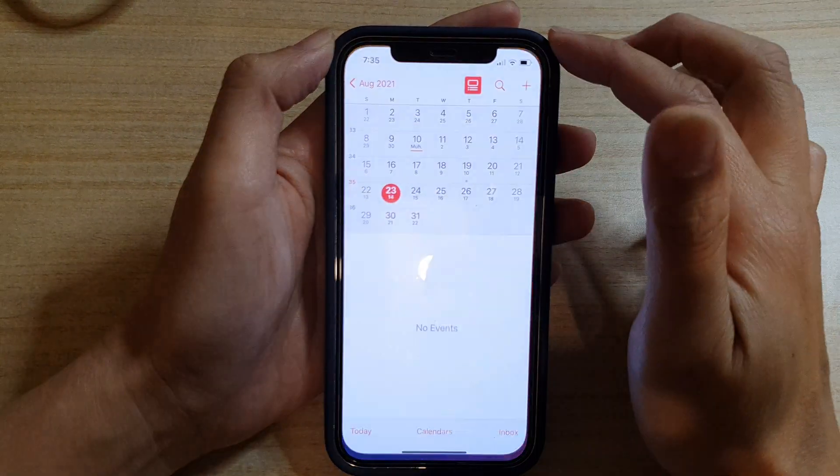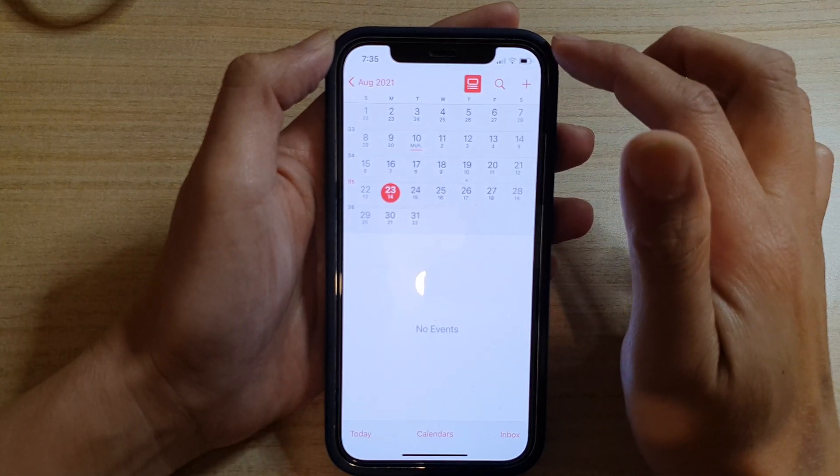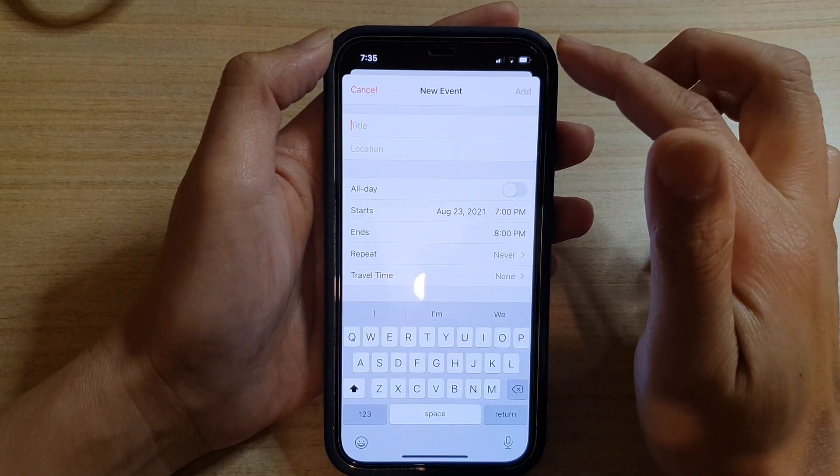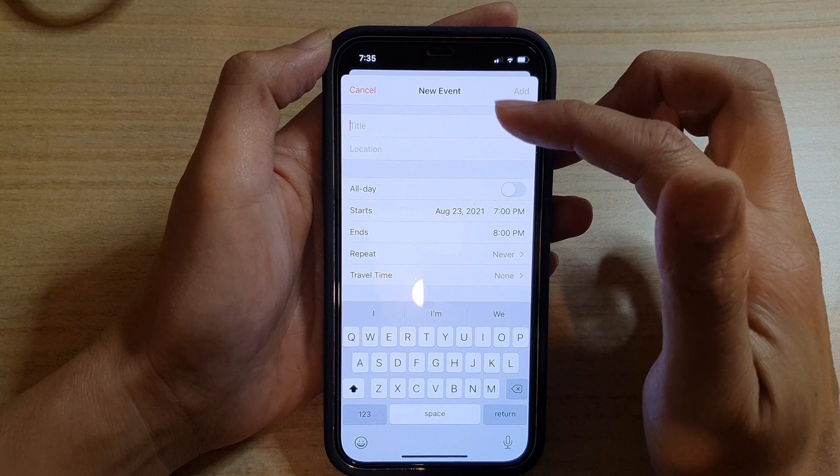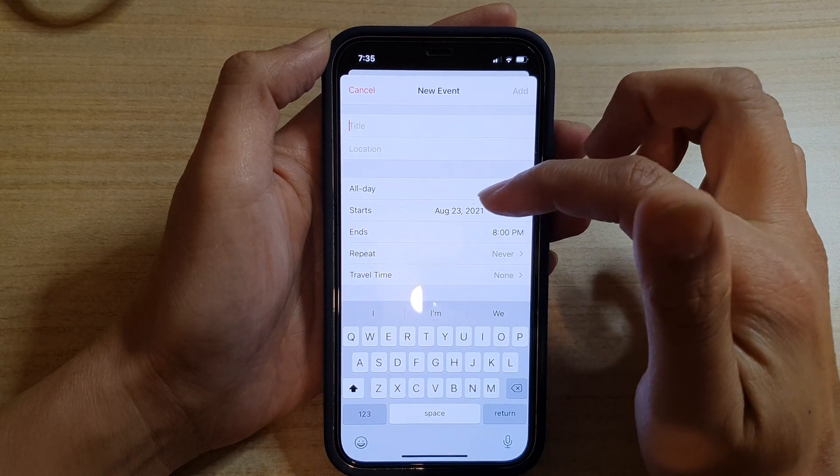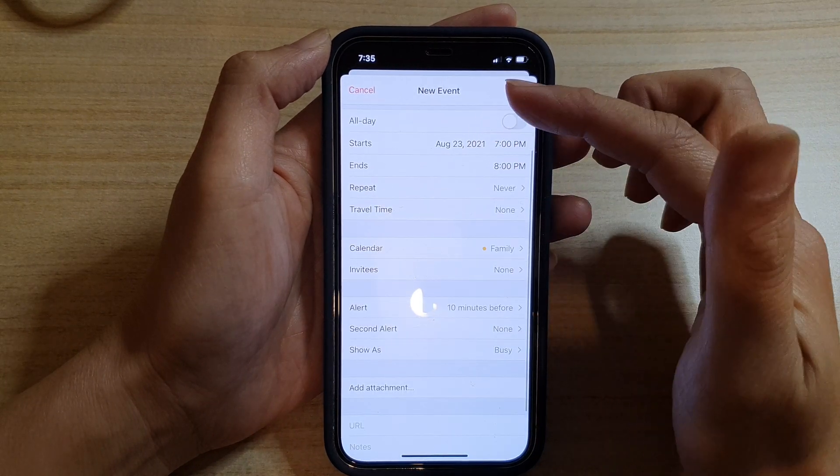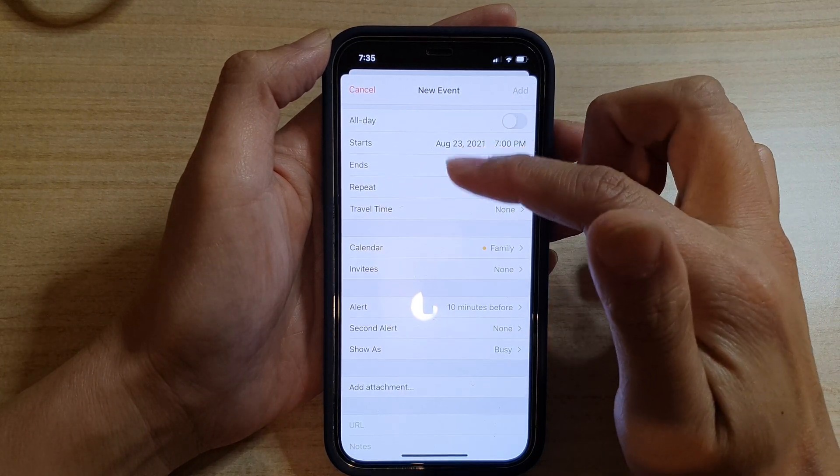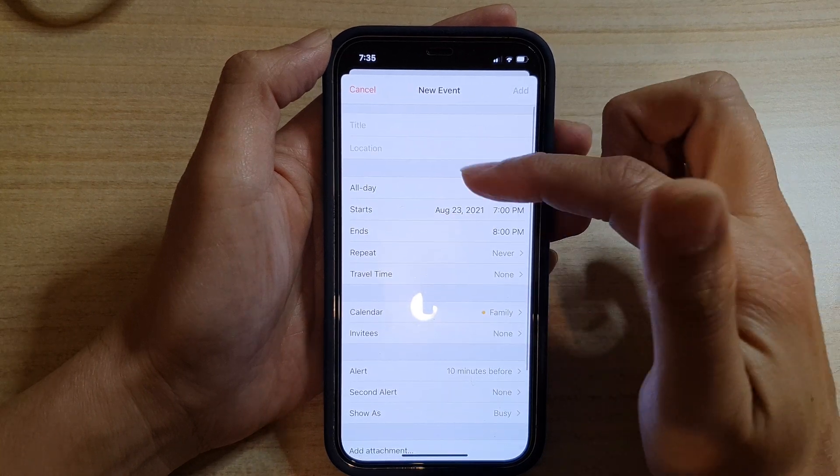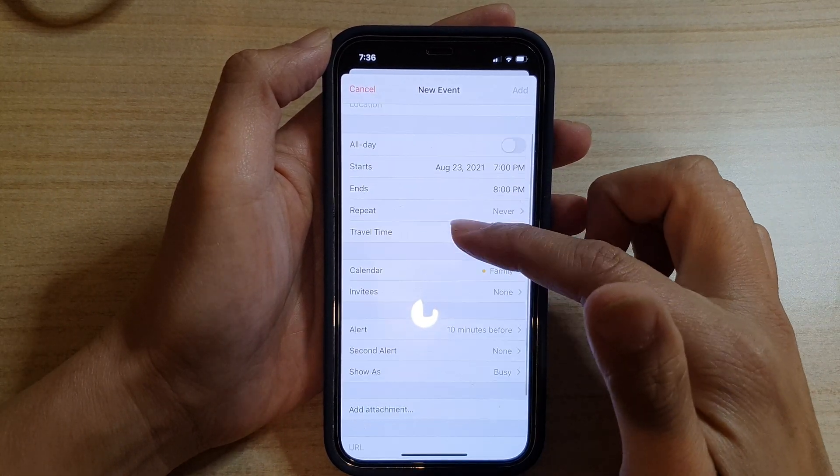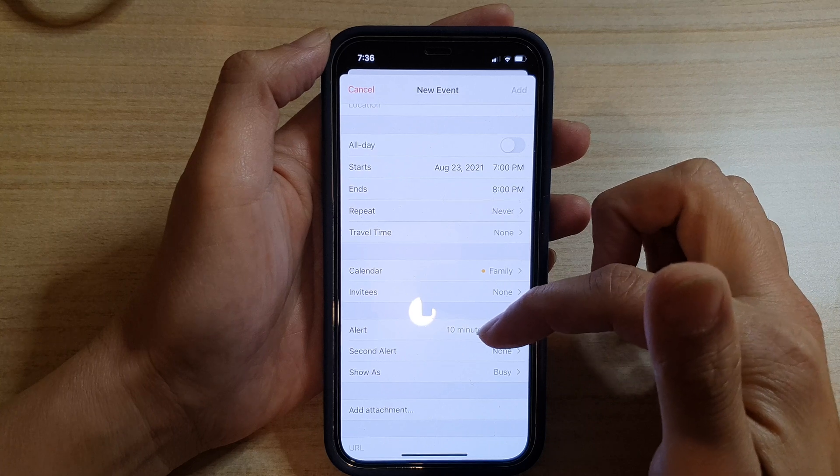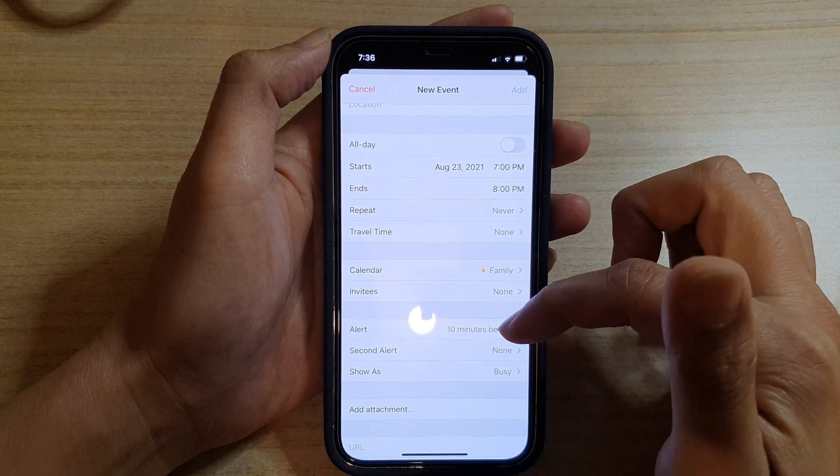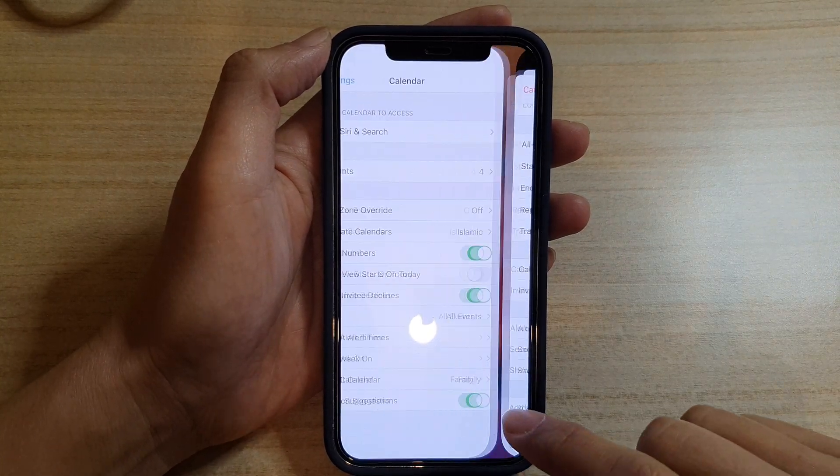Next, you can launch the Calendar and tap on the add button. When you tap on the add button, you can set your title, locations, and in here are some alerts. We've got here alert for 10 minutes before.